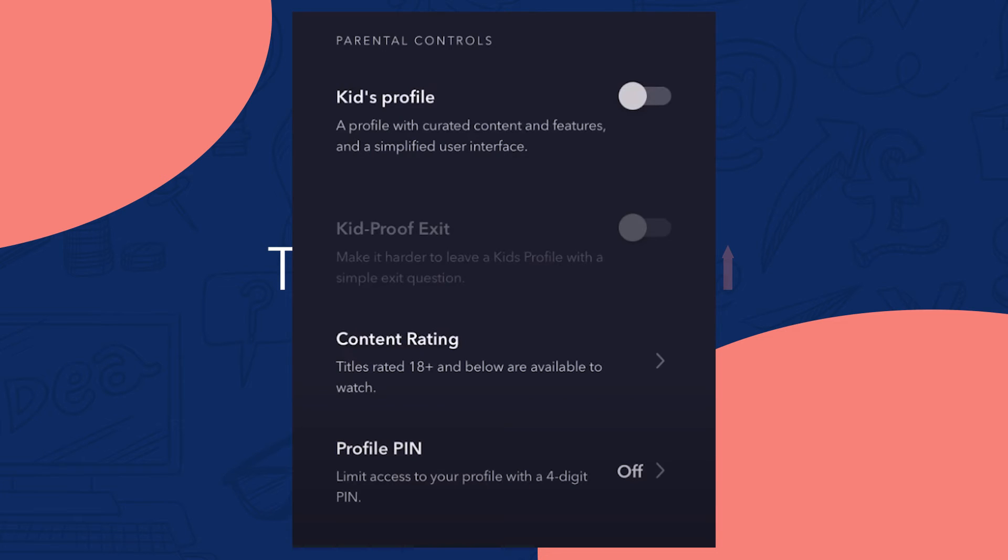Once you've tapped it, you should see parental controls below. Tap on content rating there.